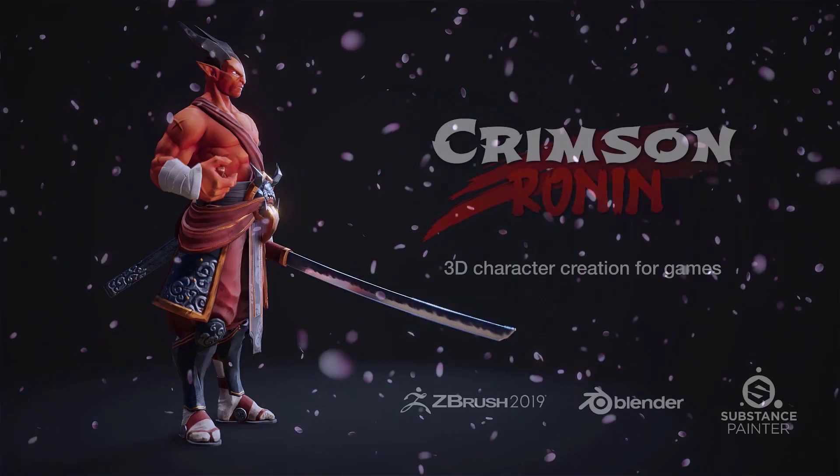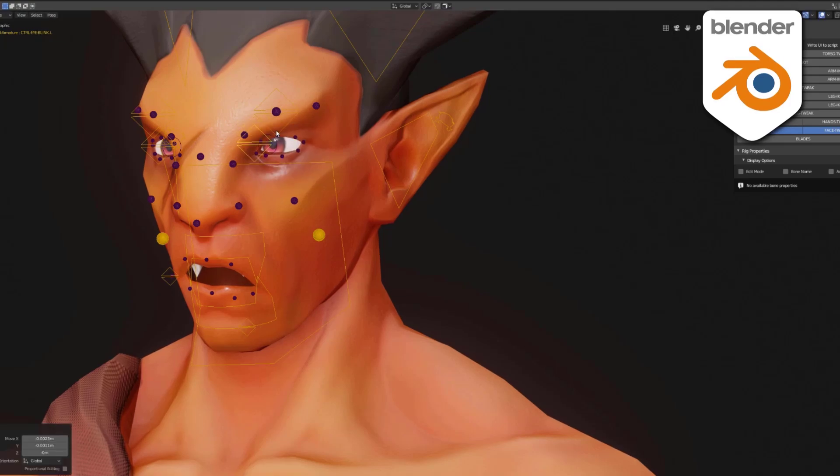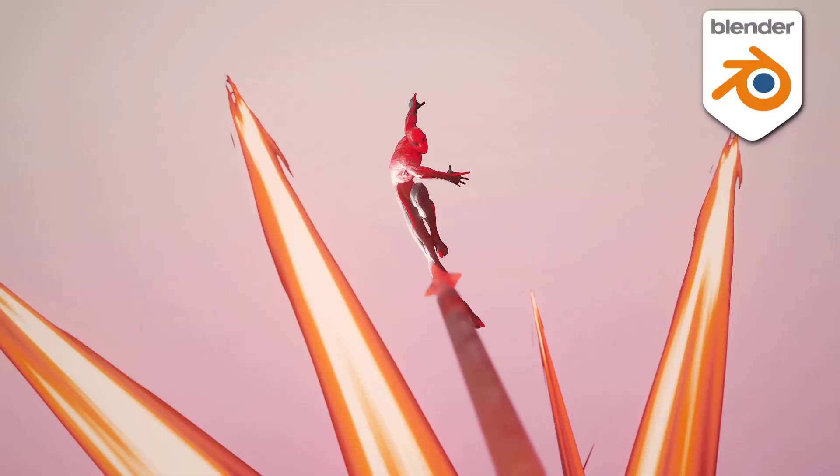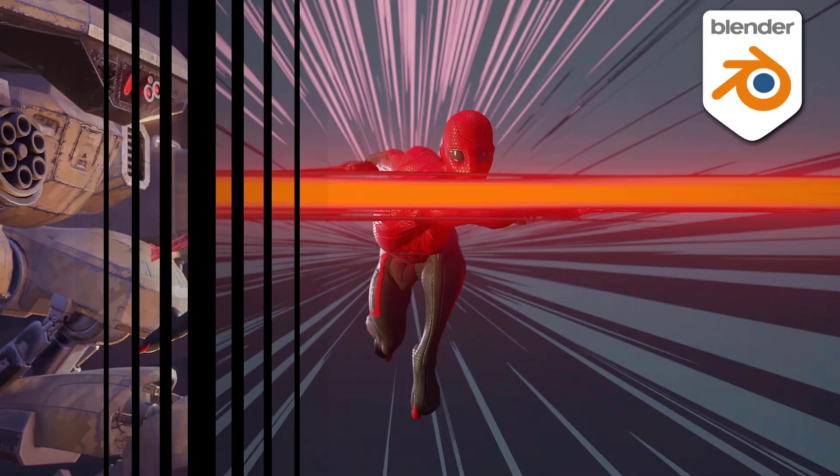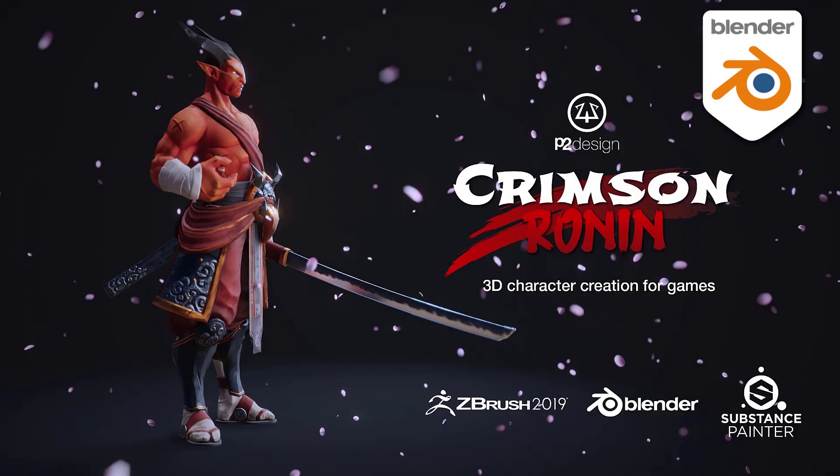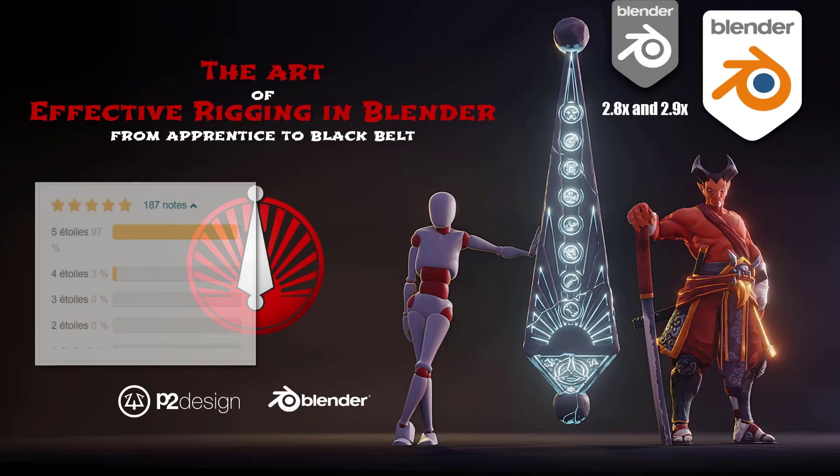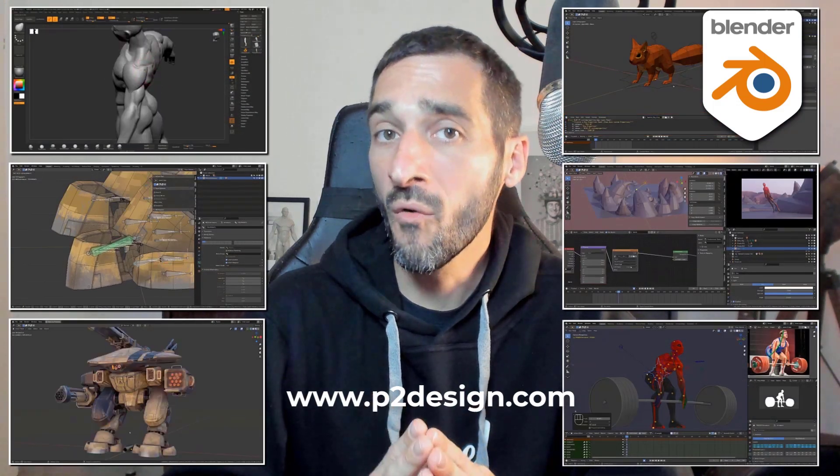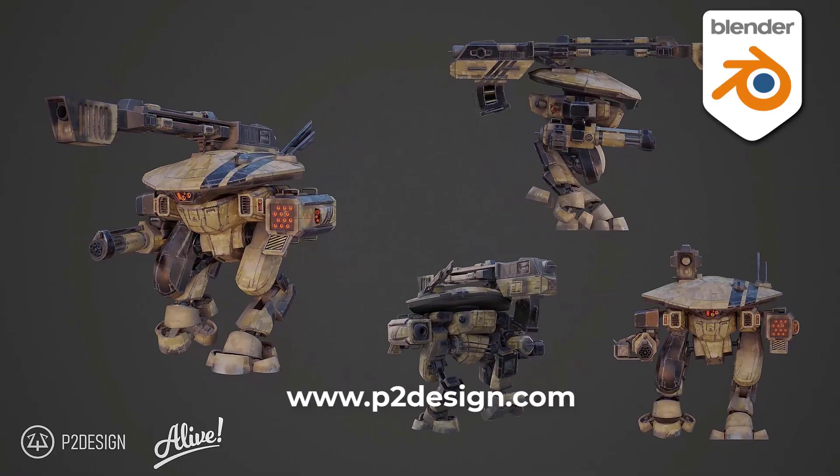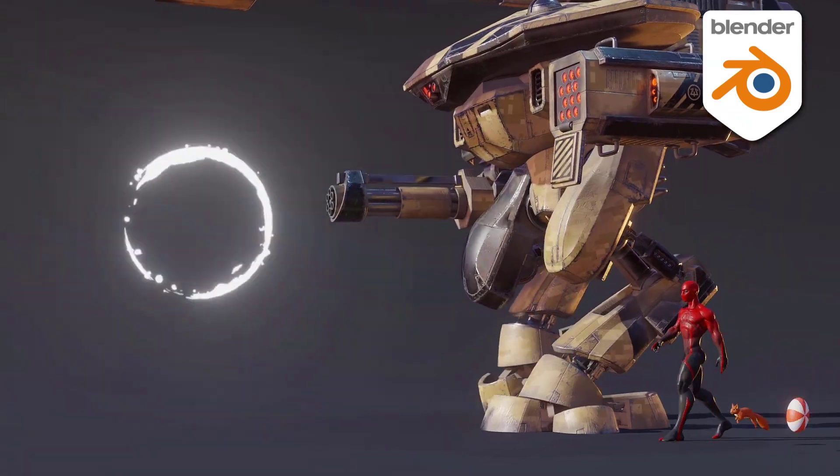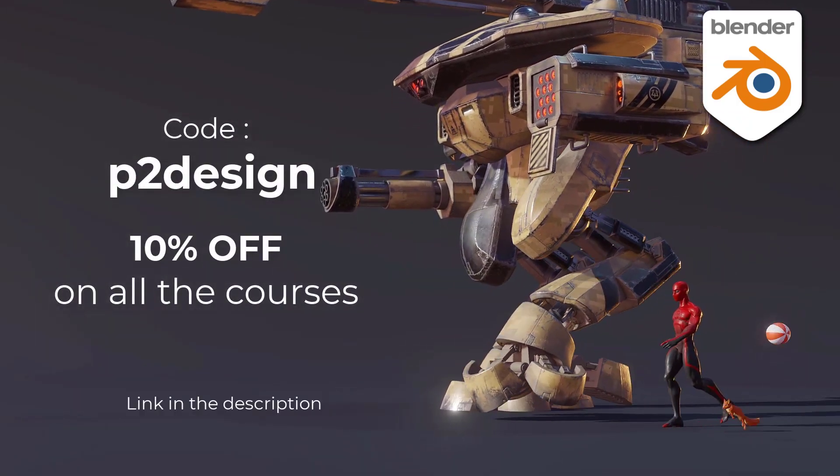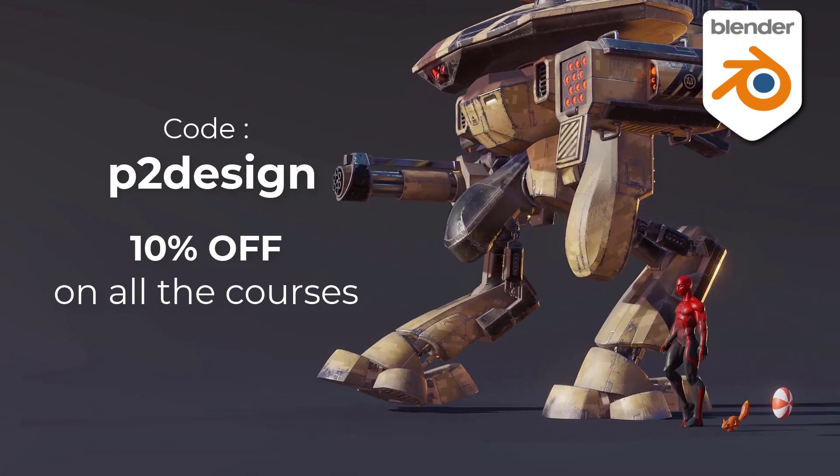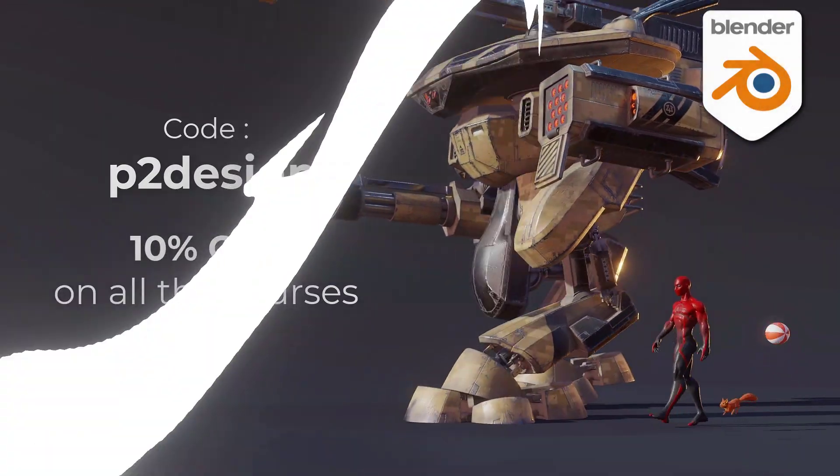If you want to learn character creation, rigging and animation, and take your skill to a professional level, you will find extensive and top rated Blender courses on p2design.com. Hundreds of professionally edited videos, shipped with all the models, rigs, and Blender files. Use the code p2design to get 10% off on any of the courses.